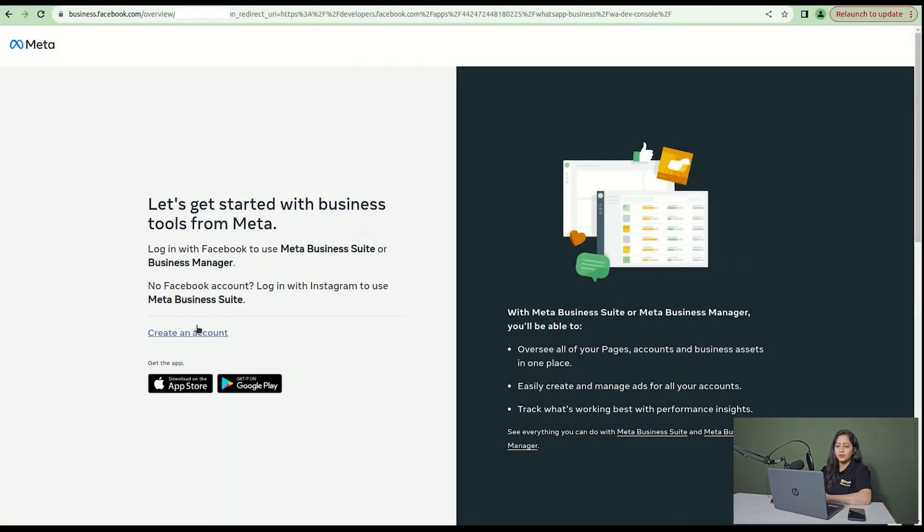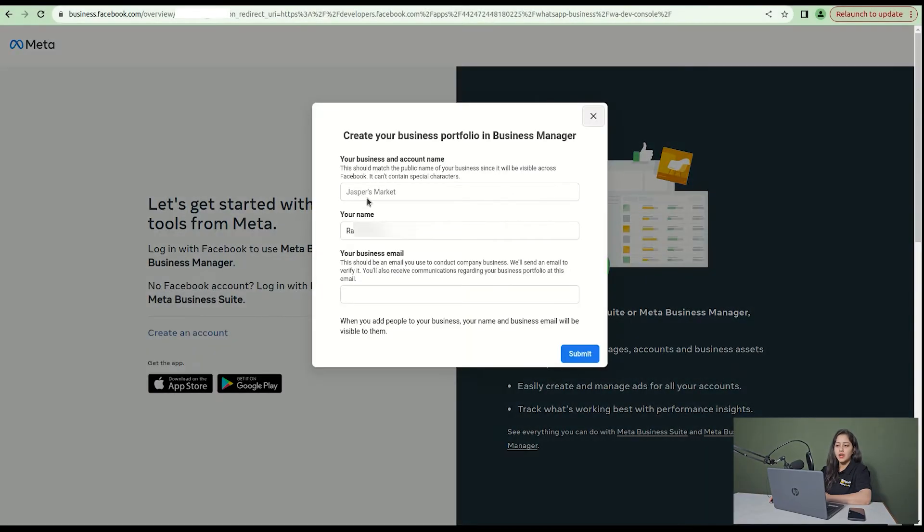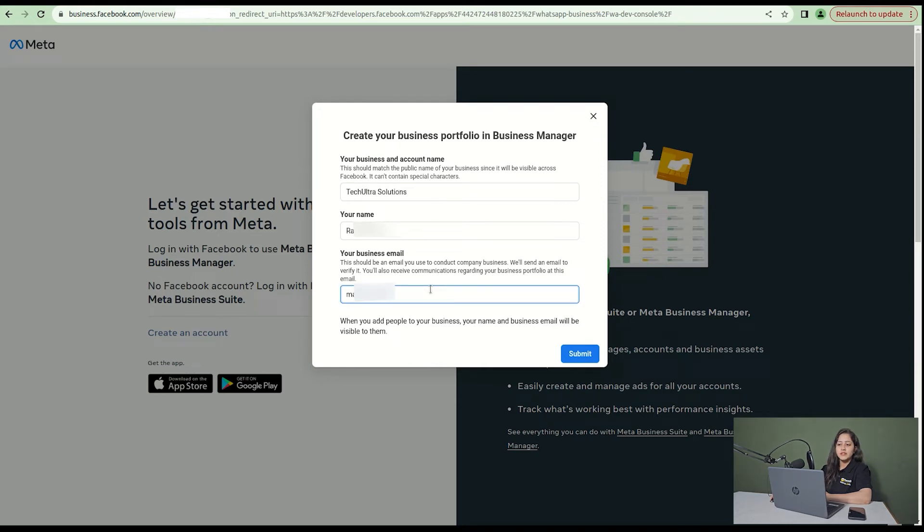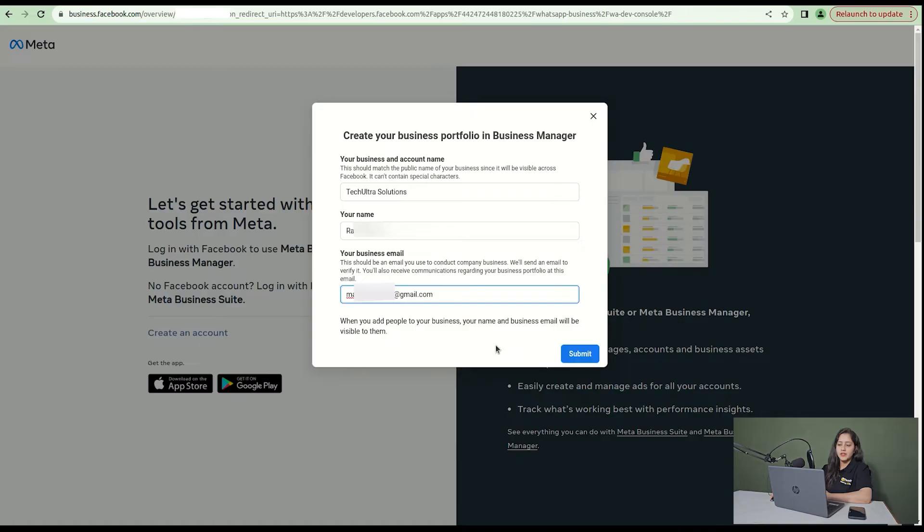Then go to create an account, write the name of the business as per your choice, and enter the email address.